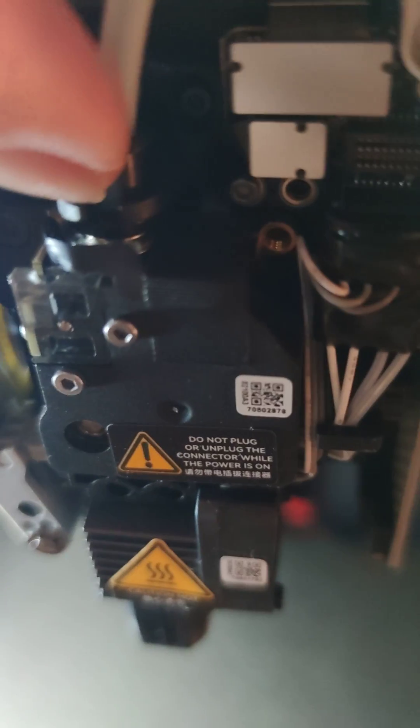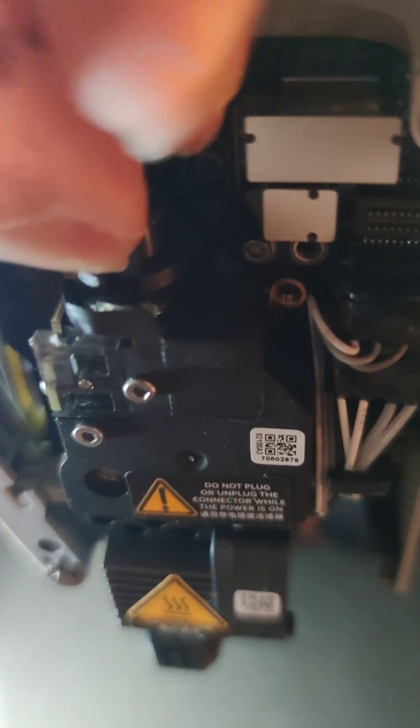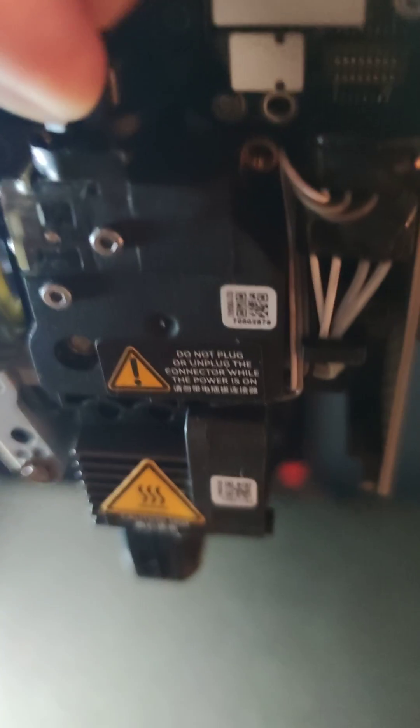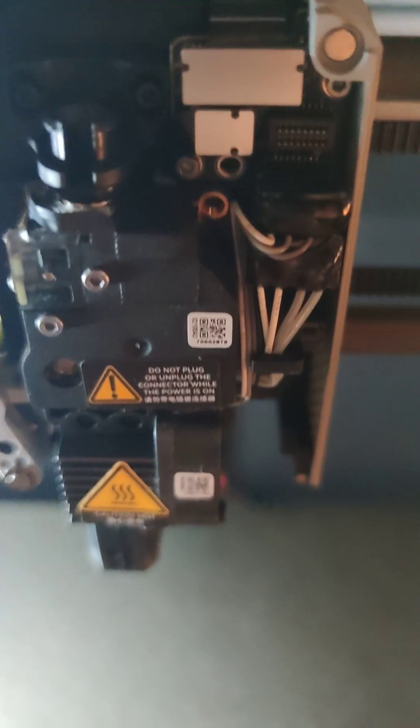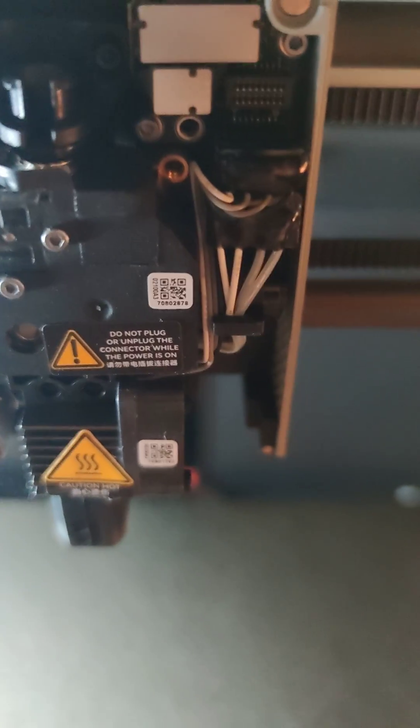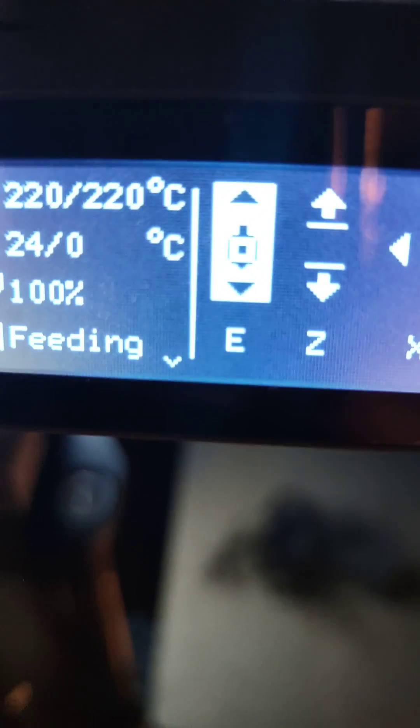All you want to do is first take off the tube. Push down this black thing, pull up, it comes out, and you are going to want to actually take out and extrude by going to this menu.